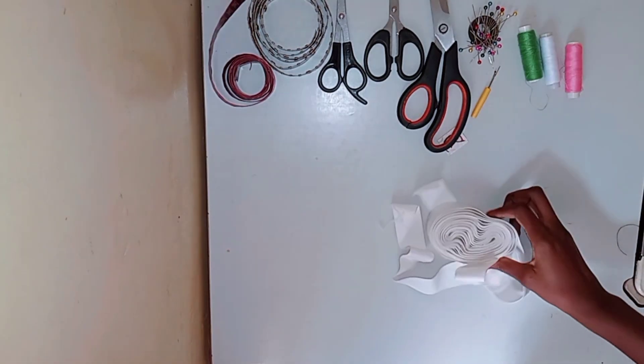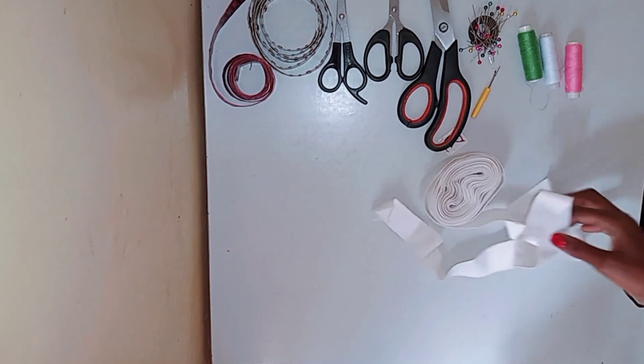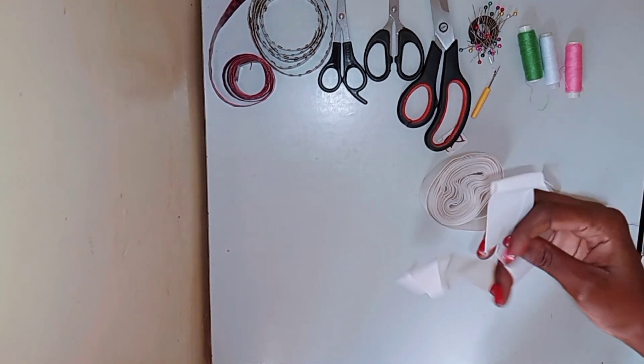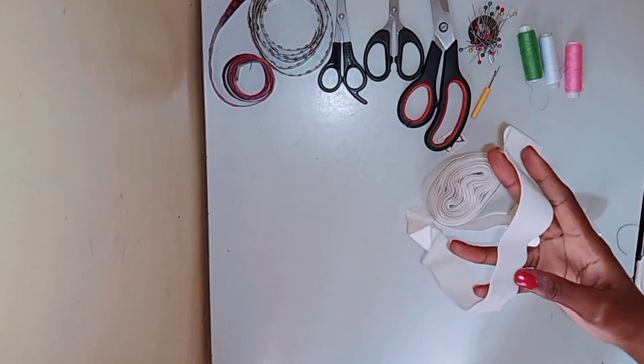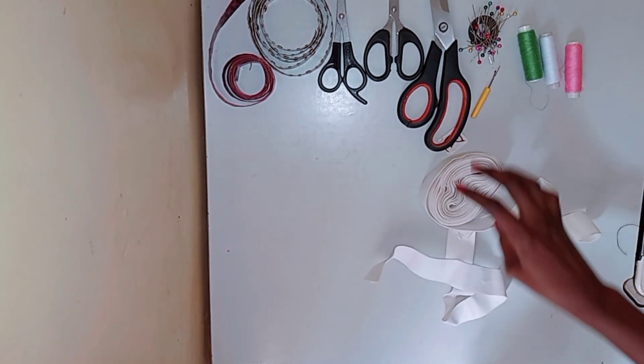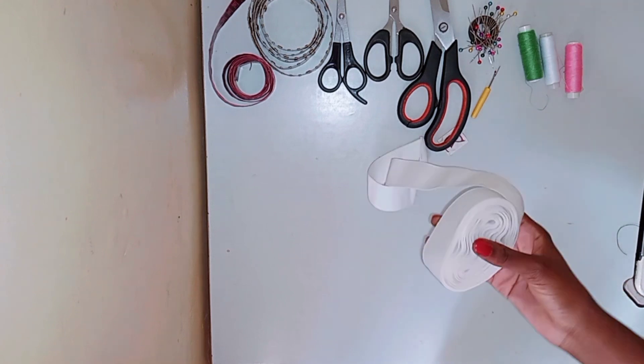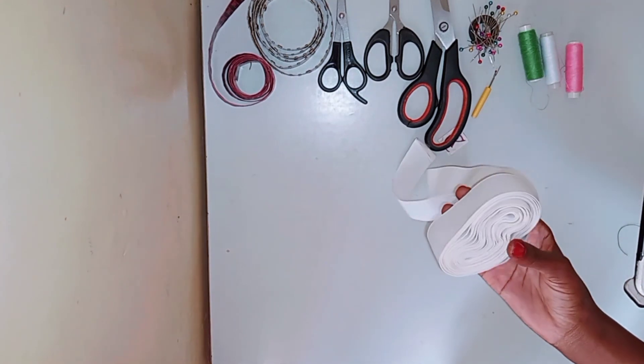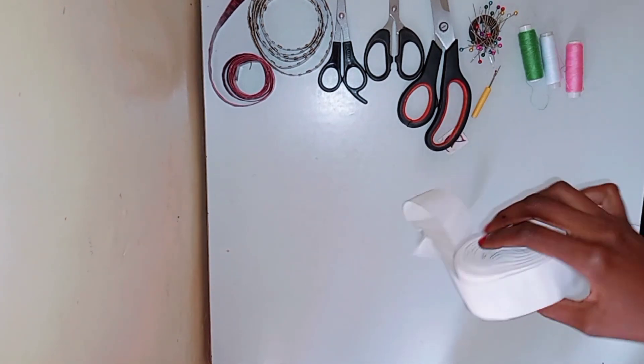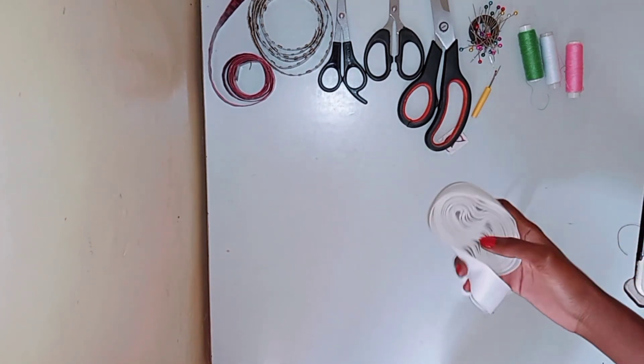And then I have elastic for whenever I need it for a particular project. This comes in very handy and it's cheaper to buy it in bulk.